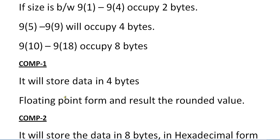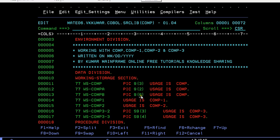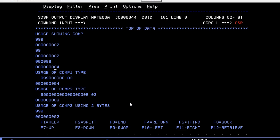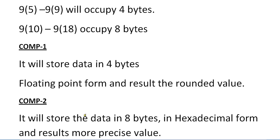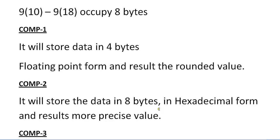COMP-1 will store data in 4 bytes. For COMP-1, we don't have picture clause. It exactly stores 4 bytes and COMP-2 stores 8 bytes. Let's see. Usage of COMP-1. The important point is it stores the data in floating point form and results in rounded value. You can see the floating point value and it occupies 4 bytes. Same way, COMP-2 stores the data in 8 bytes.